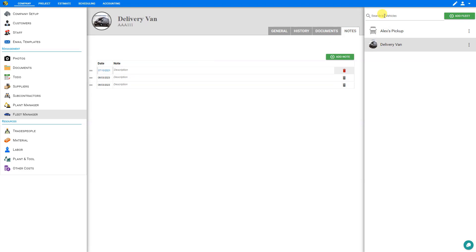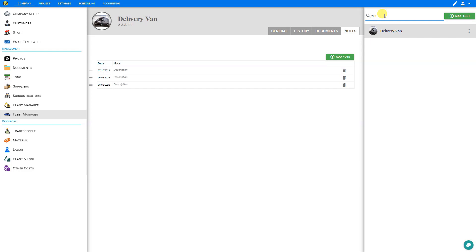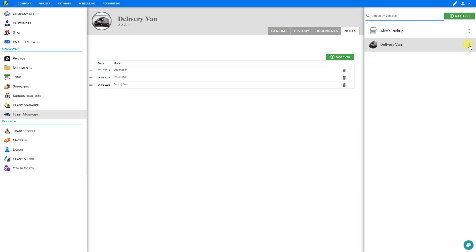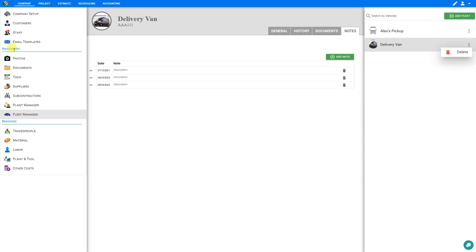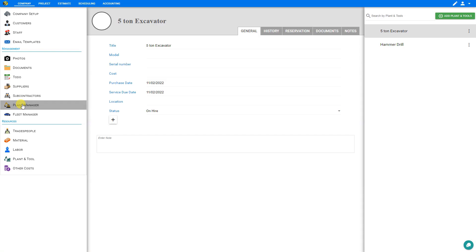If you have many vehicles, you can search for them by clicking in the search field — for example, typing 'van' will filter results to only those matching your search criteria. To remove any vehicles from your Fleet Manager, click the option buttons beside each vehicle and select the delete option. Now let's take a look at the Plant Manager. In the project management tools in the left-hand sidebar, select Plant Manager — this is where we can input all of our various plant and tools.